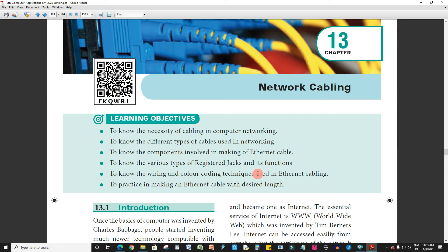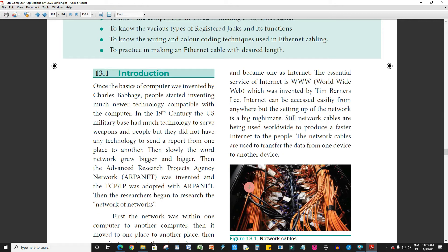Welcome back. Now we will talk about Chapter 13, Network Cabling. First, introduction. Once the basics of computer were invented by Charles Babbage, people started inventing much newer technology compatible with the computer.